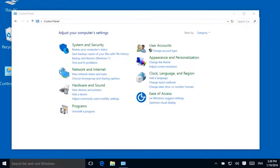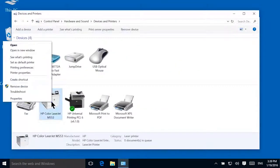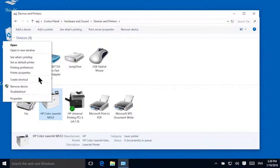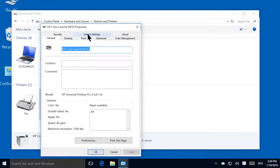To insert a blank page between print jobs, open the Devices and Printers folder, right-click your printer, then select Printer Properties. Click the Device Settings tab.